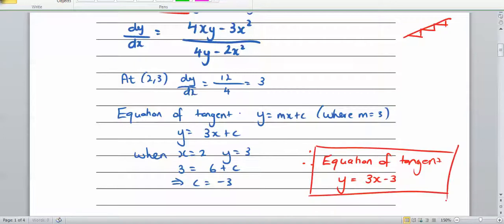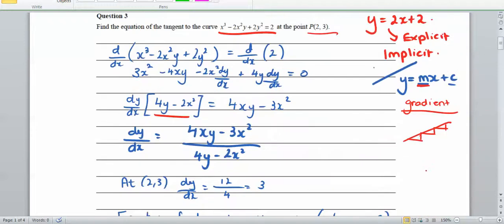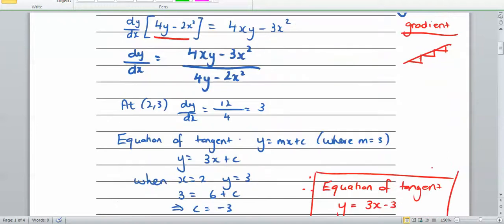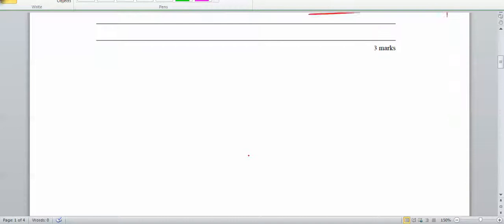Looking at the examiner's report, 43% of students got all 3 marks. However, 33% of students got 0 or 1 mark, meaning many struggled to get started. The implicit differentiation wasn't overly hard, but some students may have made mistakes or not fully answered the question.